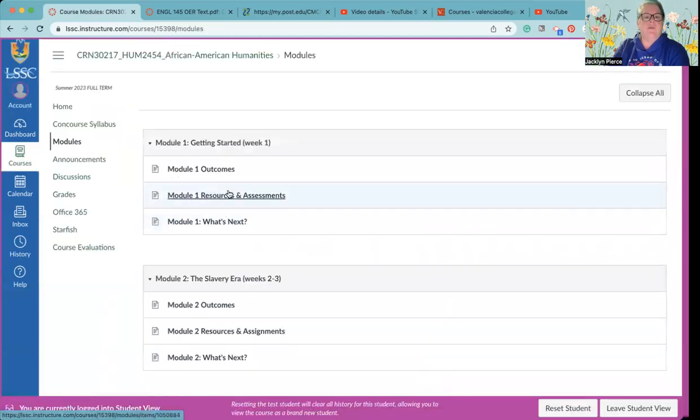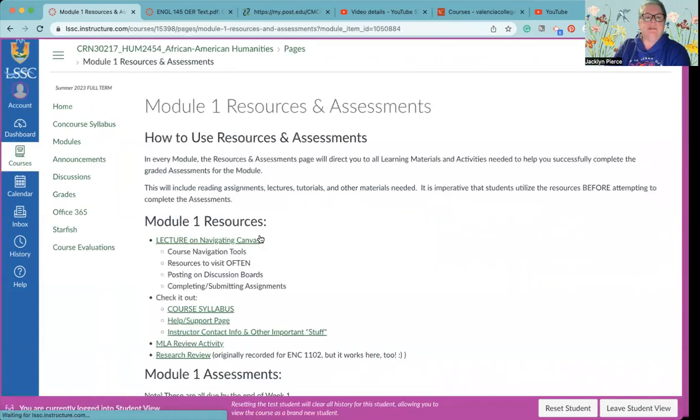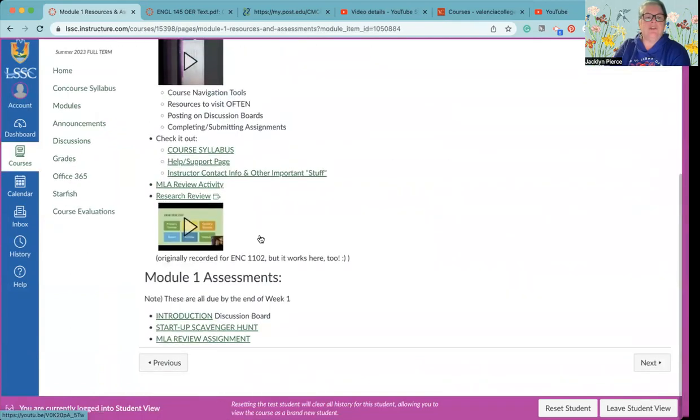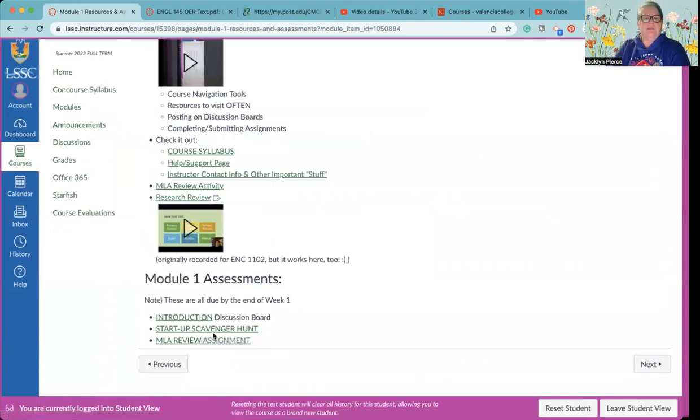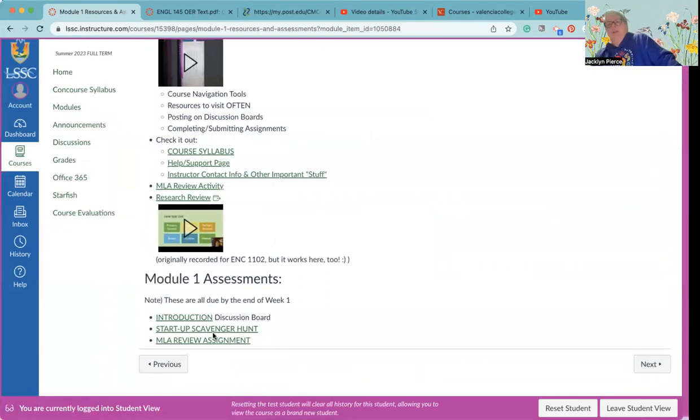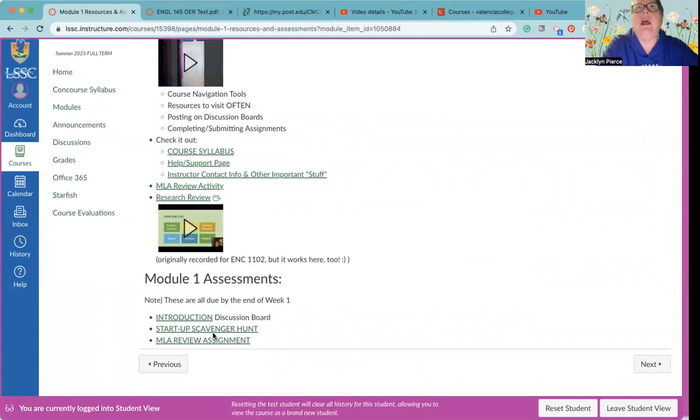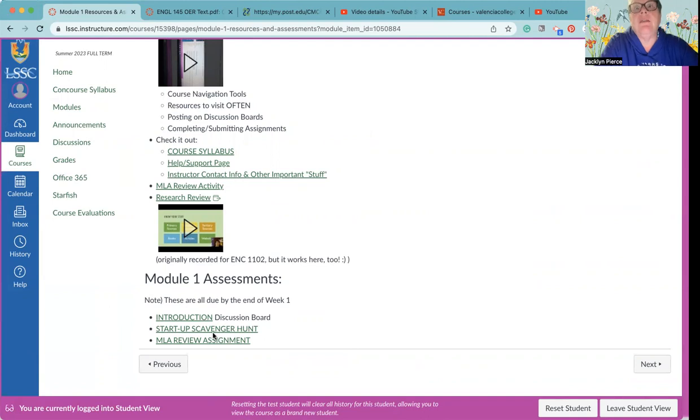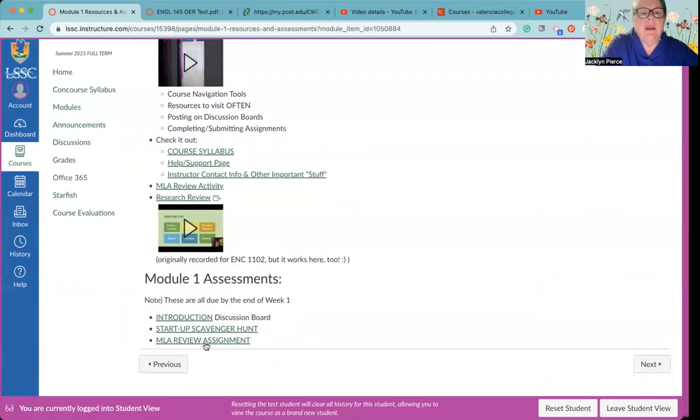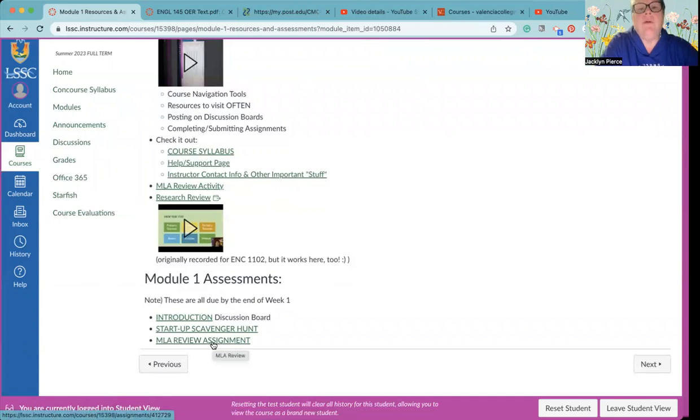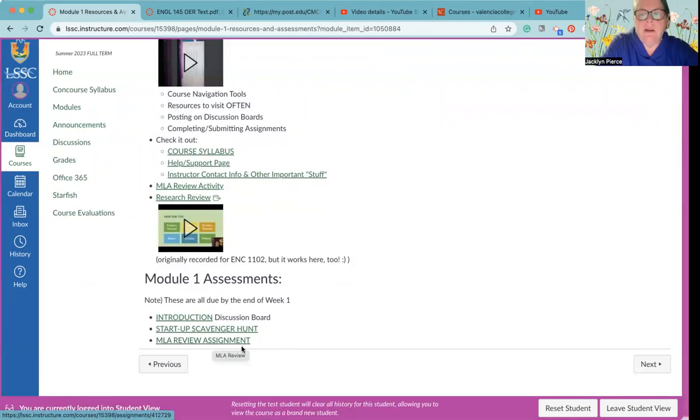All right so that's your first assignment. Your next assignment, we're going to go back to the module one resources and assessments. Your next assignment is the startup scavenger hunt which is exactly what it sounds like, it's kind of like a syllabus quiz. You can take your time with it, nothing that I put in here for quizzes or tests or anything like that is timed, but of course you don't want to close it out before you're done with it either. And then finally an MLA review assignment that will help showcase that you have reviewed the MLA materials.